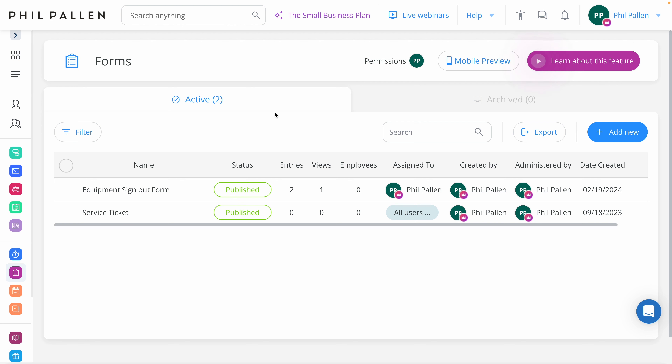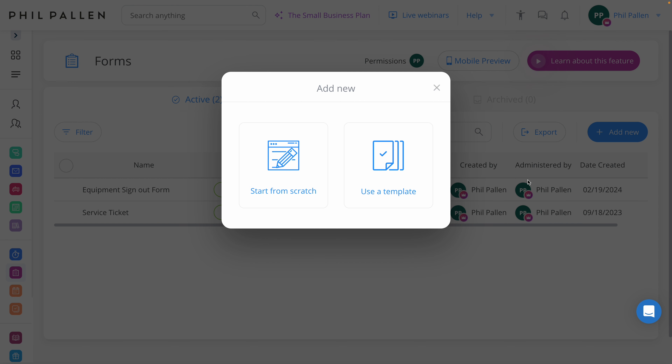We've talked about scheduling and the time clock. Next, Connect Team's digital forms streamline data collection — from safety reports to daily checklists — ensuring high quality data is always at your fingertips for quick decision-making and compliance. Compliance is crucial, and so is getting high quality data from the field and aligning with stakeholders. You can see some example forms here.